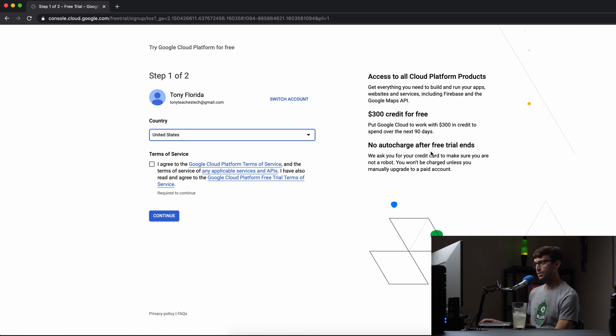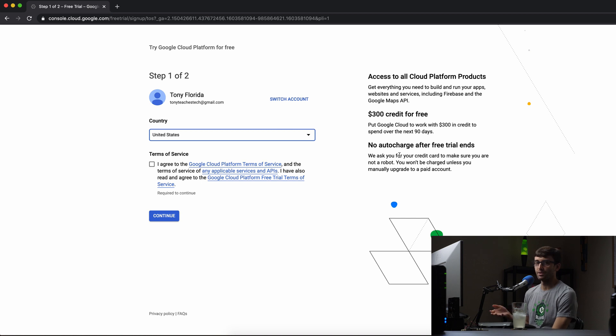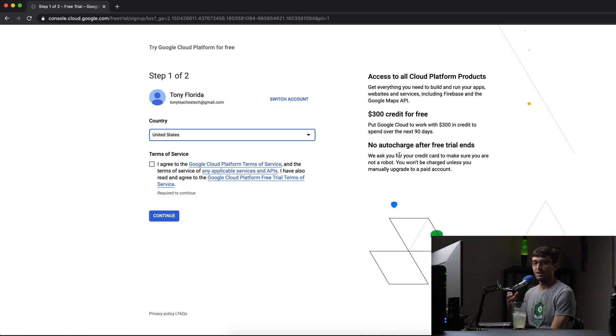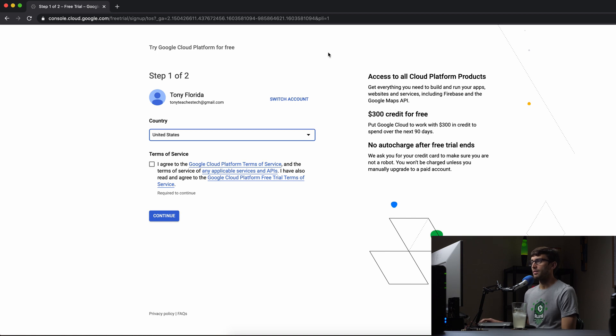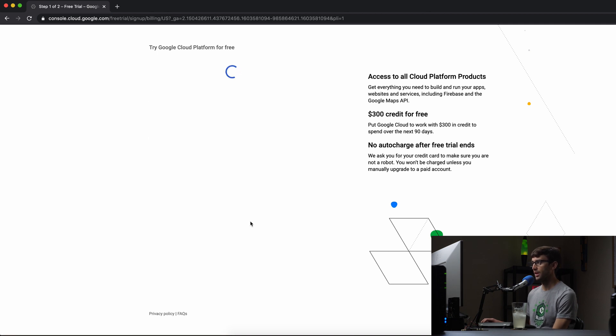And they do say that here that you are asked for a credit card, but you won't be charged unless you upgrade to something that costs money, basically. So I'm going to go ahead and go through this process here using this Gmail account. I agree to the terms of service, so I'll click on continue here.